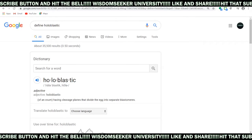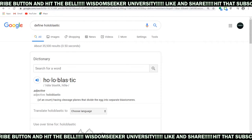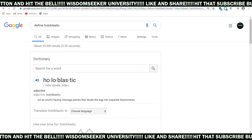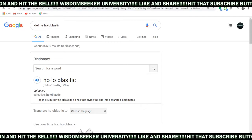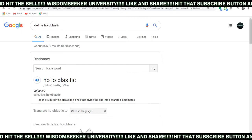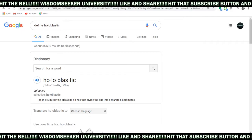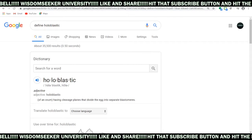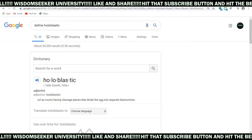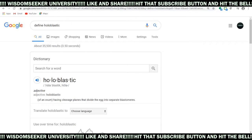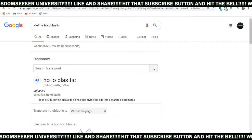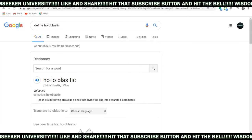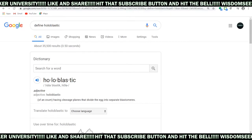So now it's of an ovum having cleavage planes that divide the egg into separate blastomeres. So it's of an ovum — the ovum meets the egg — and the ovum has cleavage planes, and these cleavage planes divide the egg into separate blastomeres.